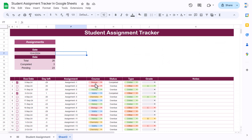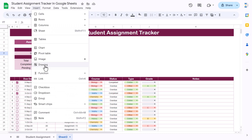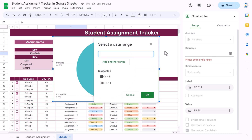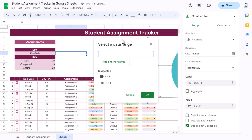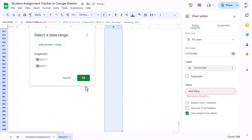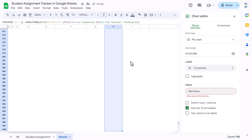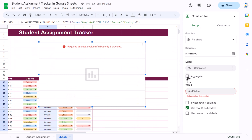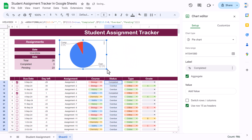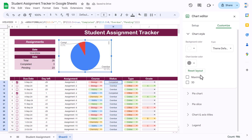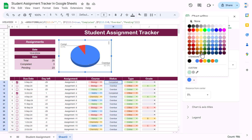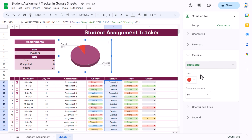To create the status chart, go to Insert and Insert Chart. Change the range first — the status column is column H, so select the whole range and click OK. Check 'Use row 15 as header' since row 15 is our header, and check 'Aggregate' so it will aggregate the data. Resize and position the chart. Go to Customize, Chart Style, and make it 3D.